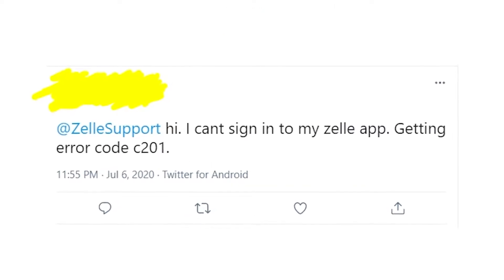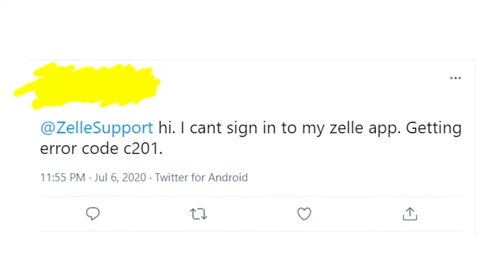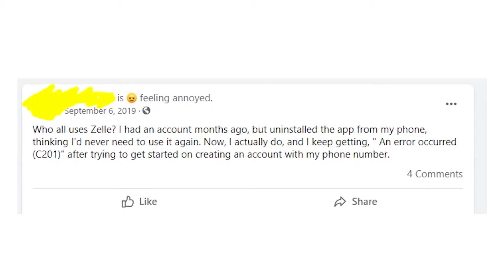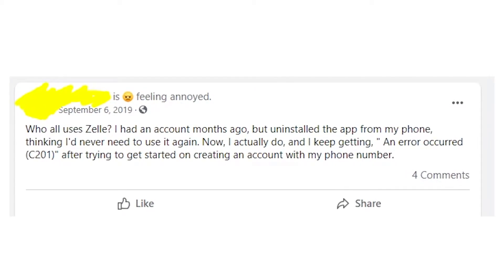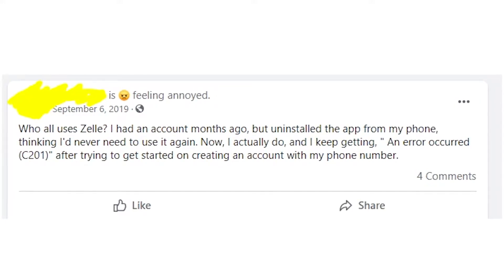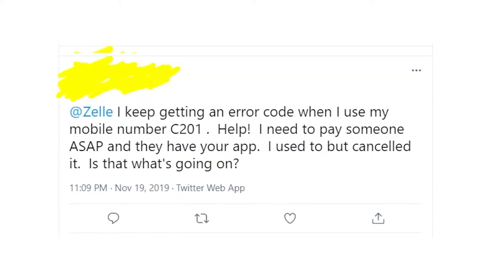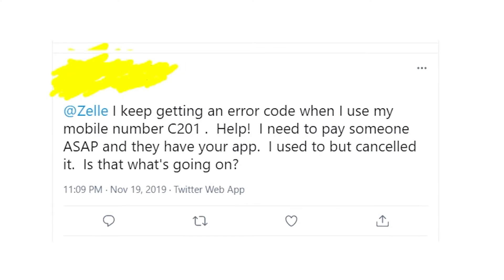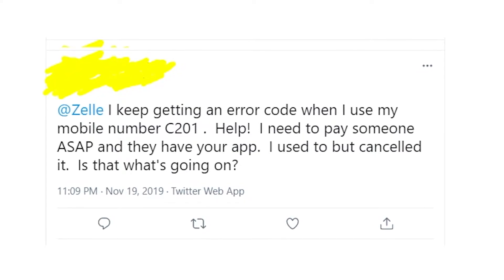This error message appears when people are trying to log in or sign up to the Zelle app. I did some research and figured out that this error message appears because of the phone number that you're using when you're trying to create a new account or log into your existing Zelle account. The reason Zelle won't let you proceed is that something isn't right with your phone number.